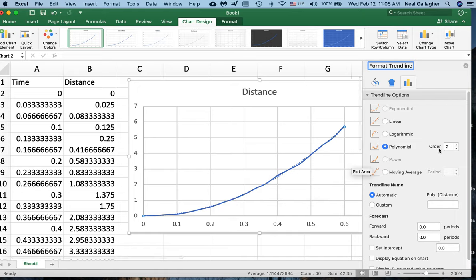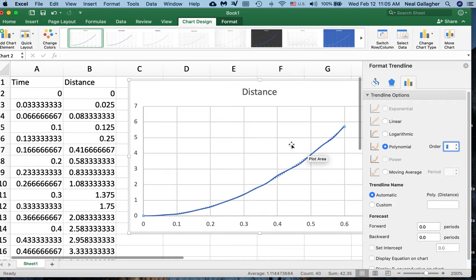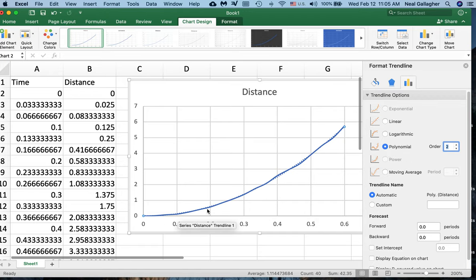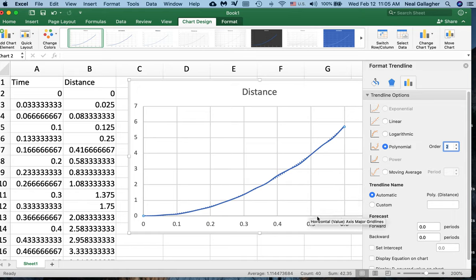I could do a higher order polynomial - I could do a cubic, quadratic, and so on. But I already know that it should be a second order polynomial. Now something that I almost always do when I fit a trend line to my data is I want to show the equation of the trend line.